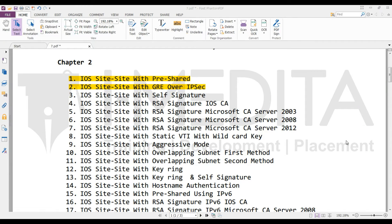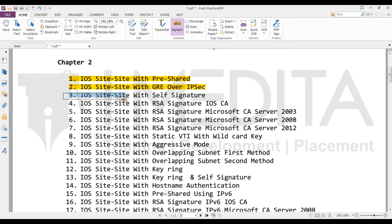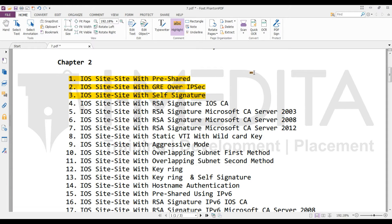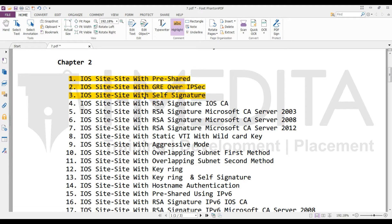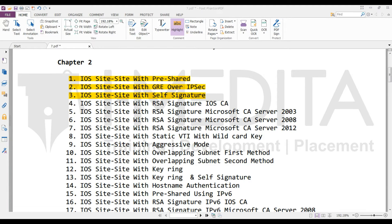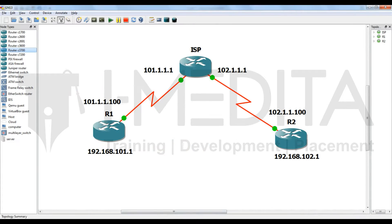Hi friends, in this video we will learn how to configure IOS site-to-site with self-generated signature. Till now we have learned how to configure site-to-site with pre-shared key, but now this lab will show you how to configure site-to-site with self-generated signature.